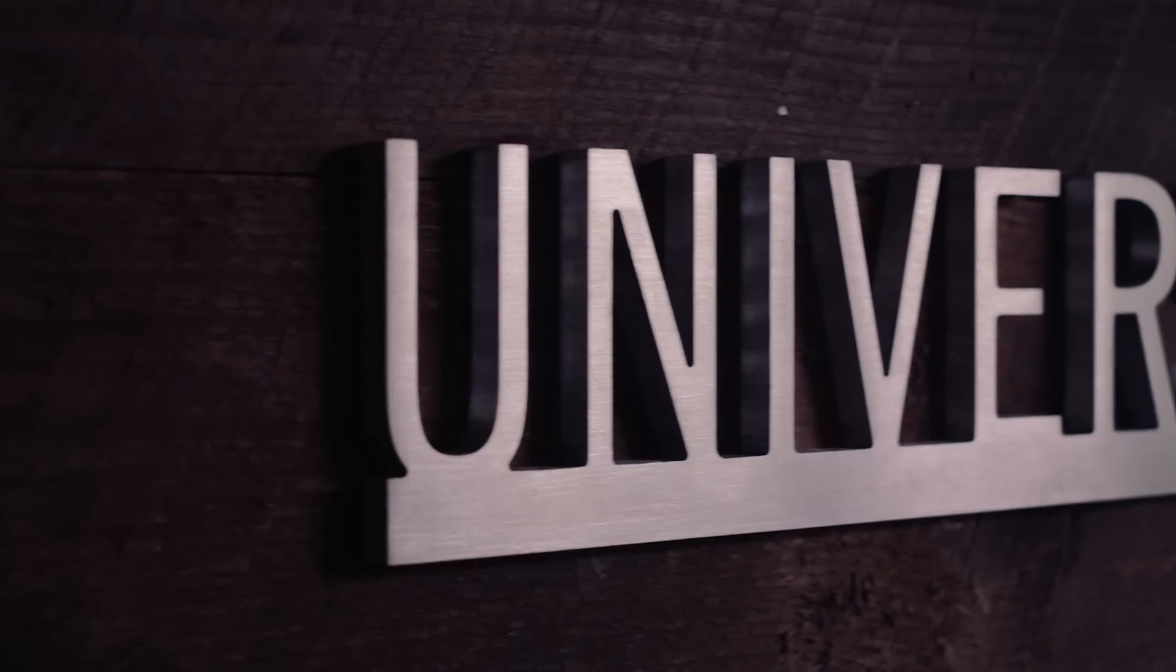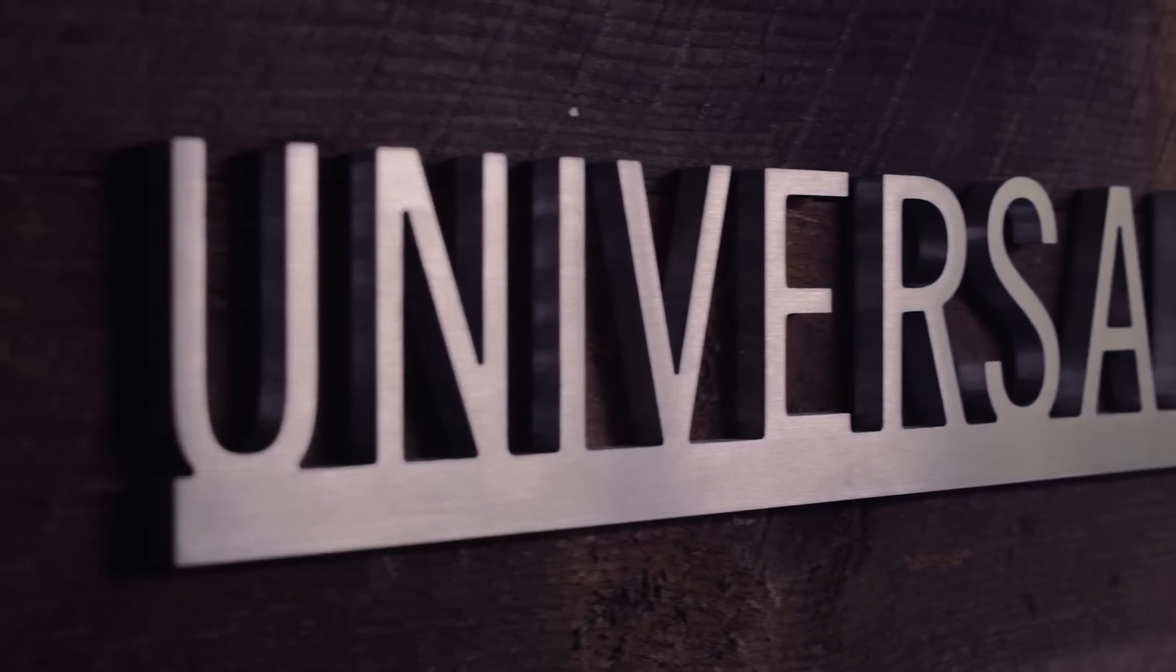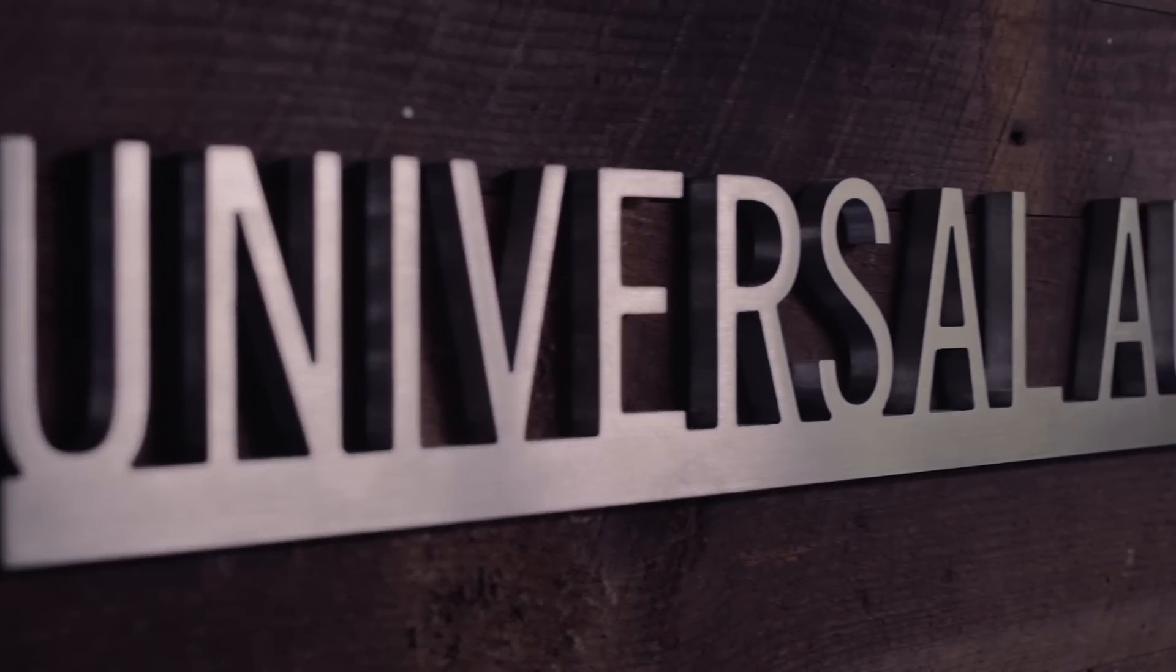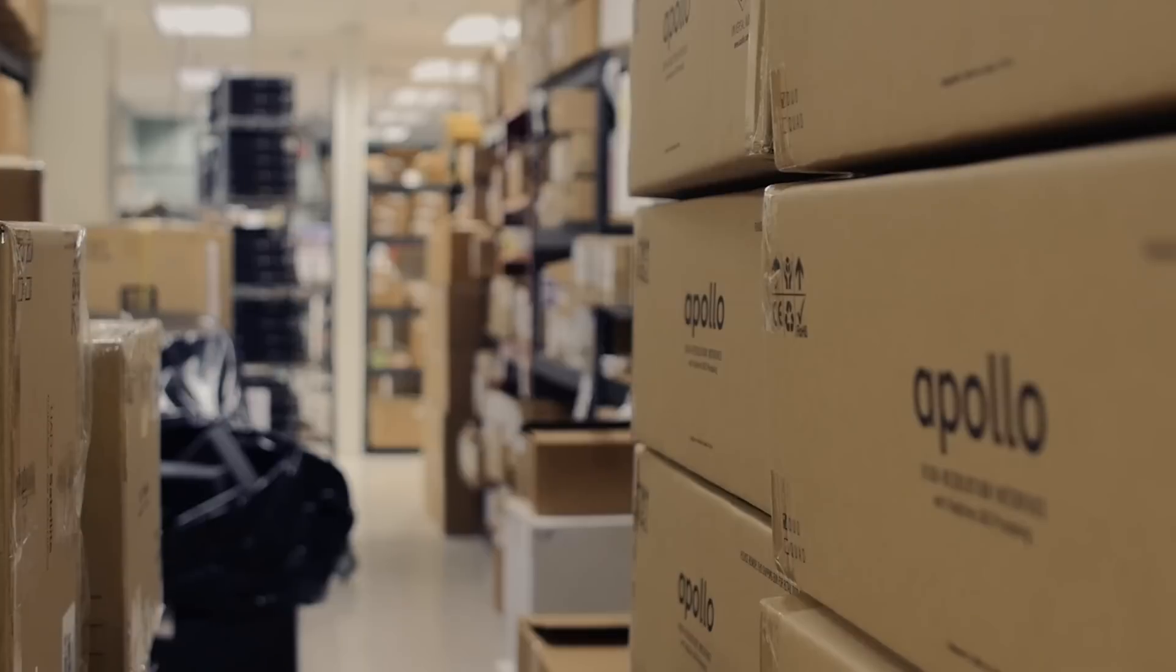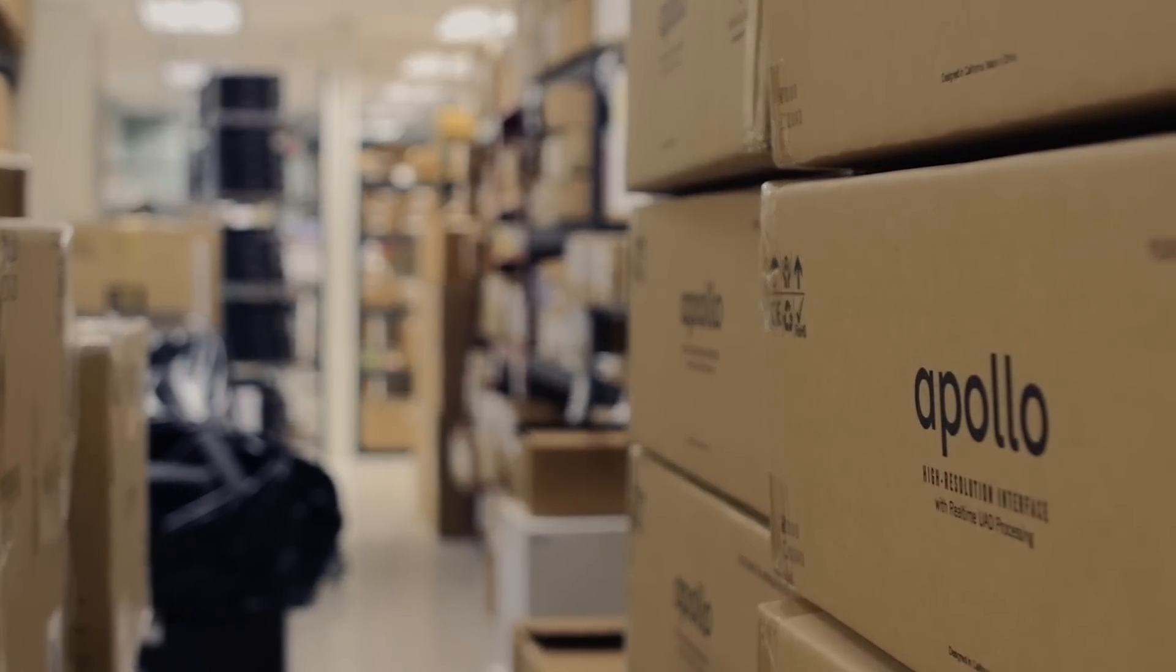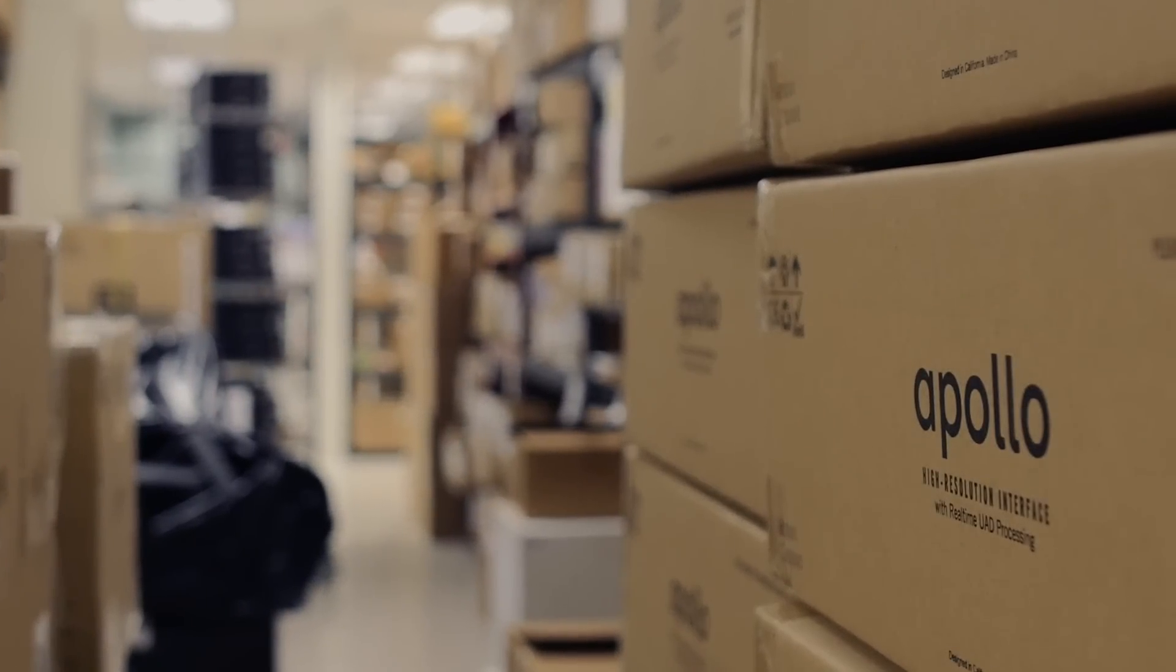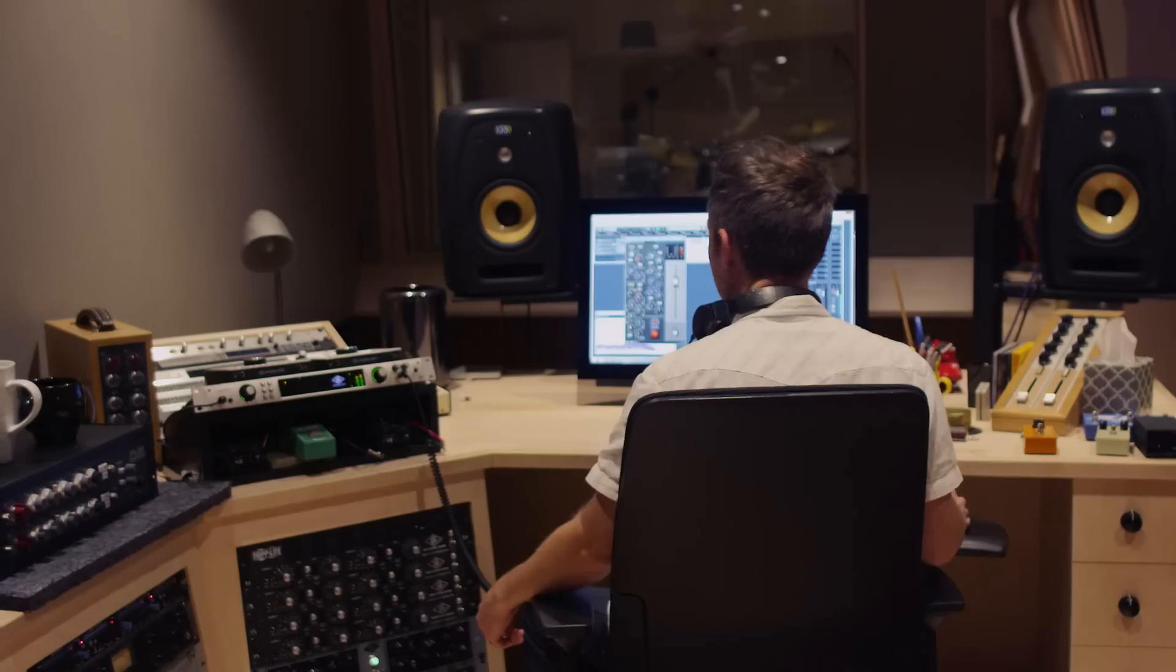At Universal Audio, we had to ask ourselves a very serious question: How do we take a product that people love and just make it better across the board?